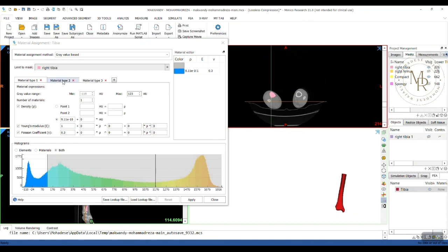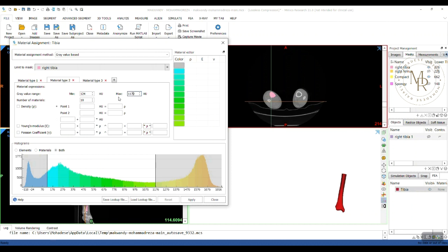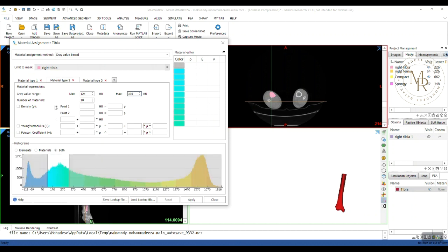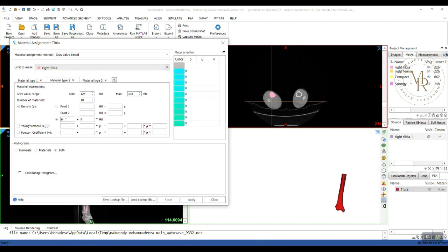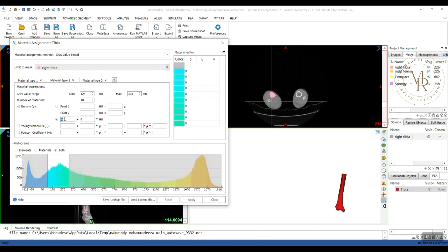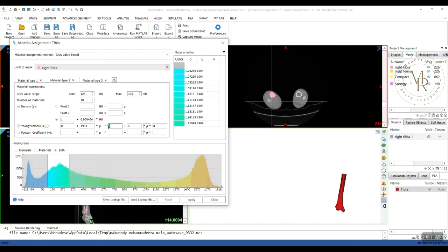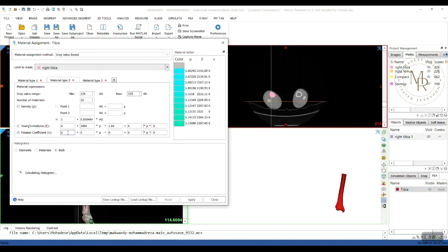Alright, now let's go to the second material, spongy or cancellous bone. Here, I change the maximum bound to this value. And now, I'm going to use the equation for the density. Pay attention to the units. And here, for Young's modulus, and the Poisson ratio.